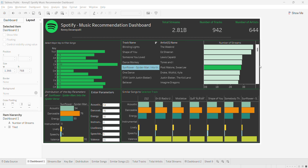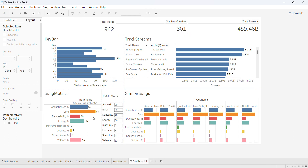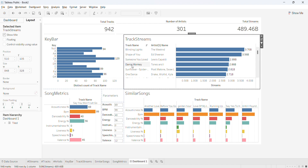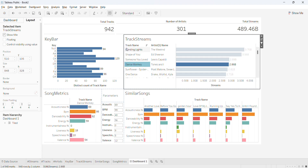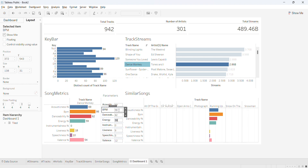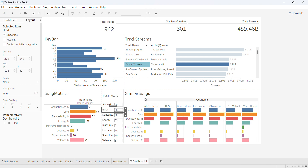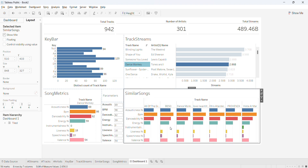Welcome to the second episode of this music recommendation dashboard. In the previous episode we built the engine, saw how to make the charts, and used the RMAC — root mean square error — method to find similar songs. To give a quick view: you select any song, the metrics are updated, and the songs you get are similar based on metrics like danceability and acousticness.